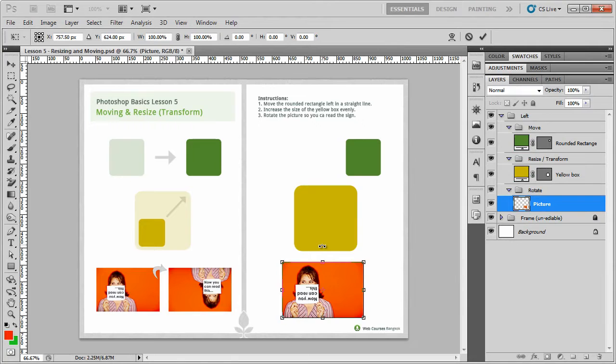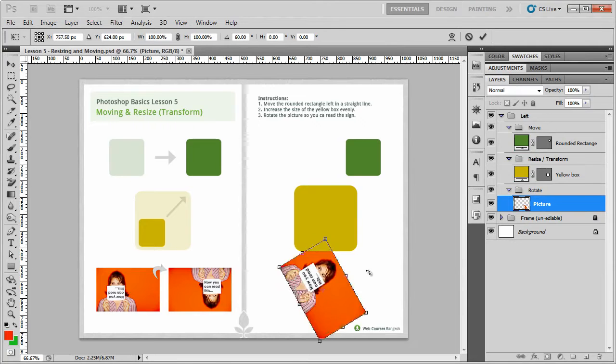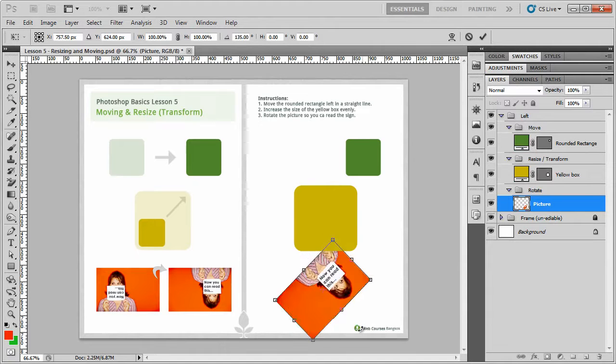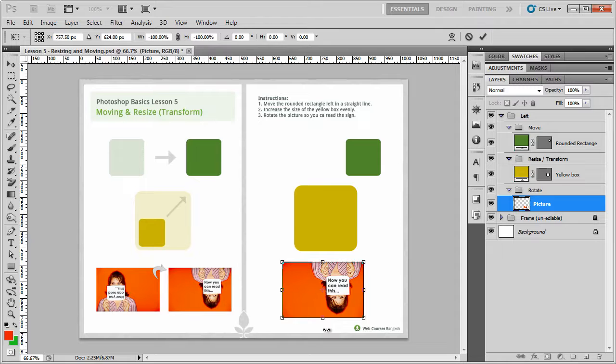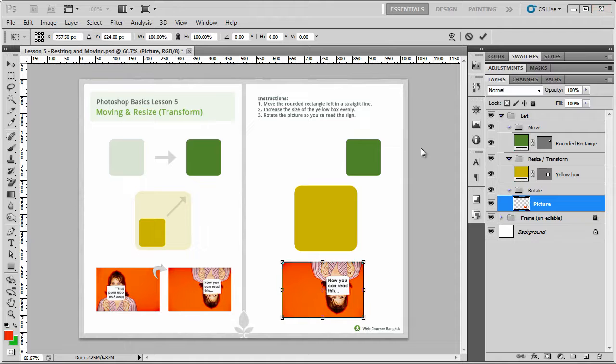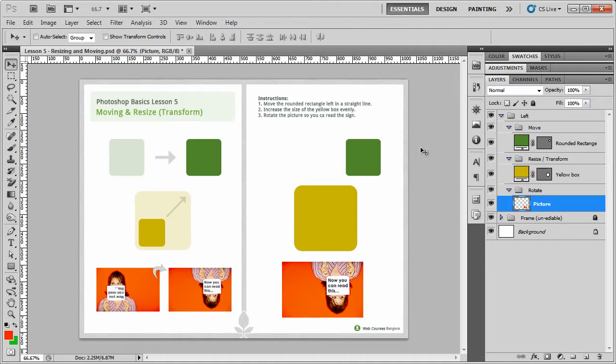Press ctrl and T to apply the free transform tool. So click and hold, holding down shift, and I can move it around. And you can see that it's moving around in these set angles, which makes it much easier to get it exactly 180 degrees around and then to read the sign. So to finish what I'm doing, I'm just going to hold down ctrl and enter or command and enter if you're using a Mac, and then we're all done.